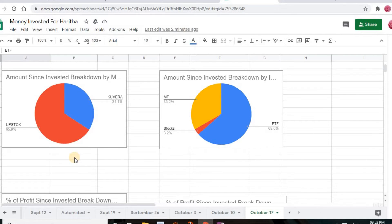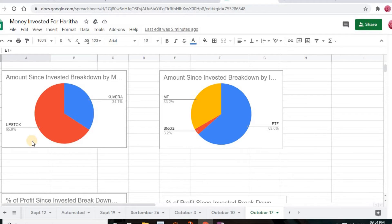As my previous members know, this is a pie chart explaining how much I invested in my two mobile apps: Kuvera and Upstox. Kuvera, along with Vested, now supports US-based stocks too — you can download the app, create a Vested account, complete KYC, and purchase stocks directly without a broker. The pie chart shows the highest amount invested in Upstox at 65.9% and in Kuvera at 34.1%.